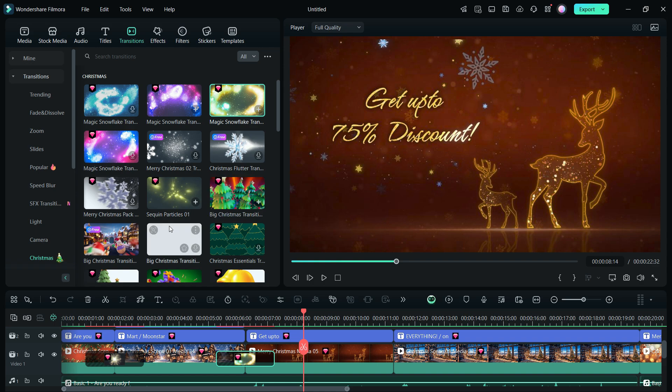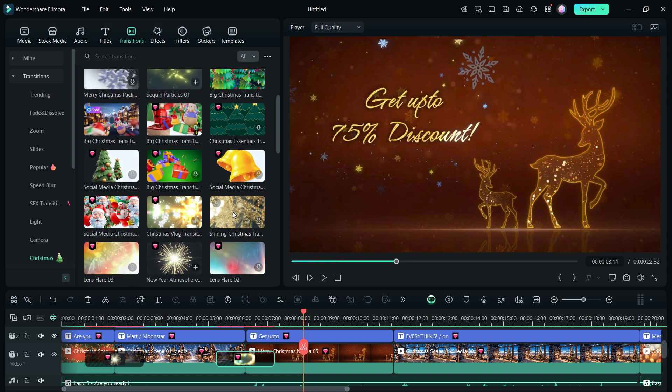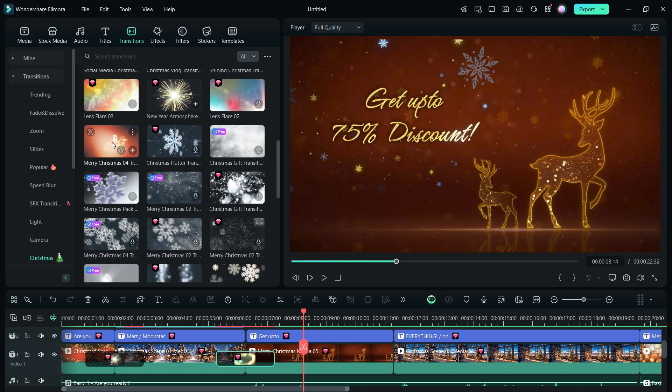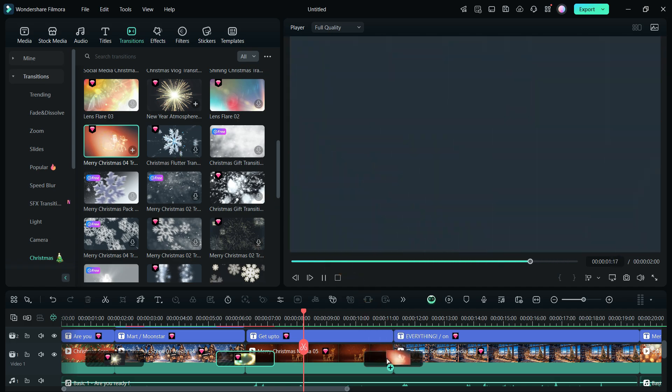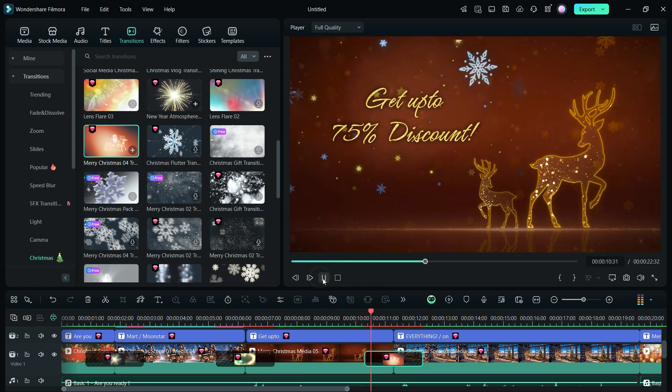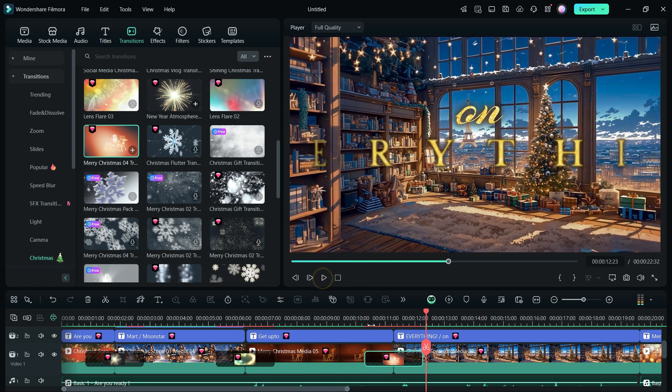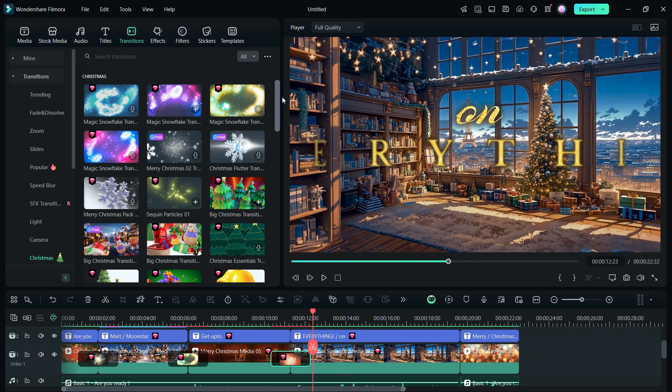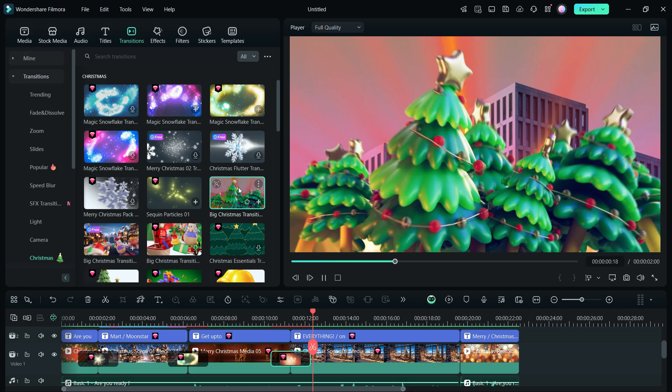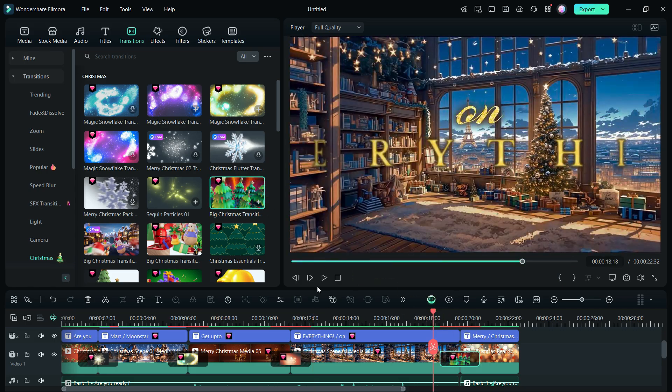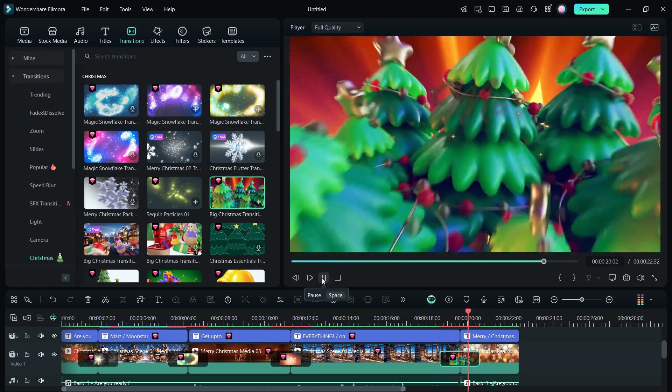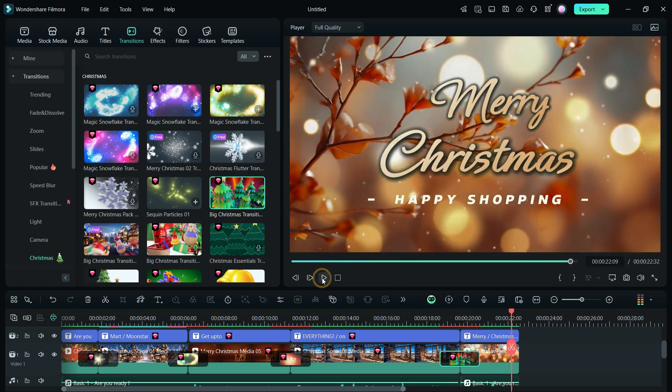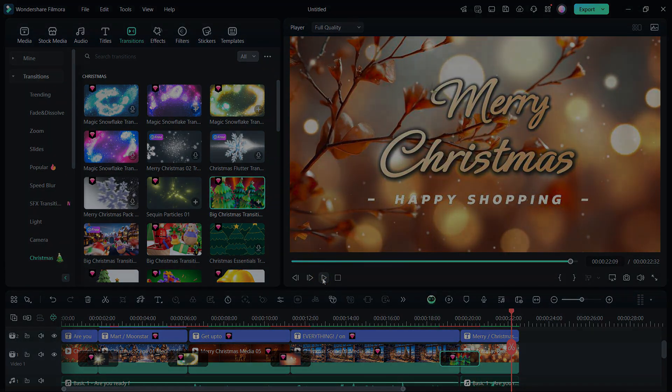Using Wondershare Filmora 14, create stunning Christmas theme videos for yourself, for businesses and for any other purposes, using the theme assets. Download Filmora 14 and try today. Happy creating!